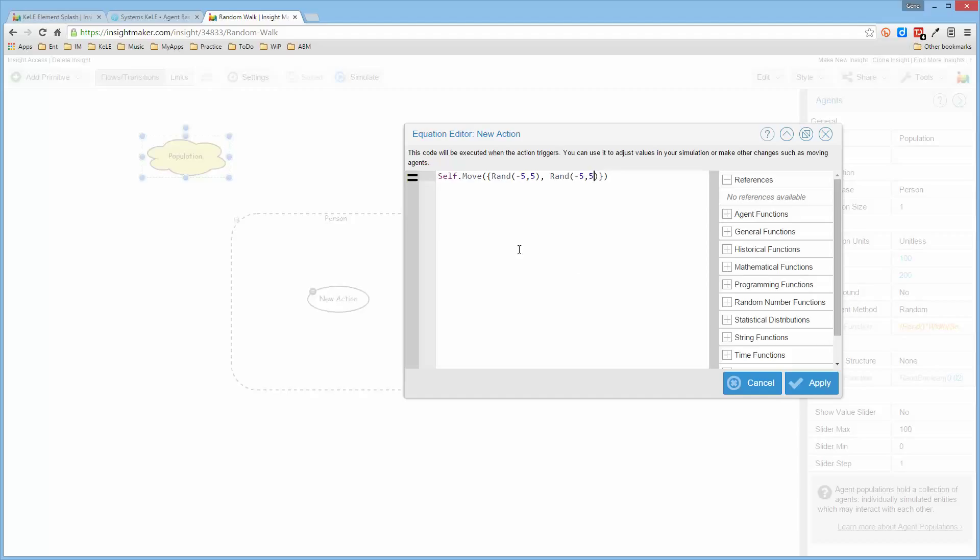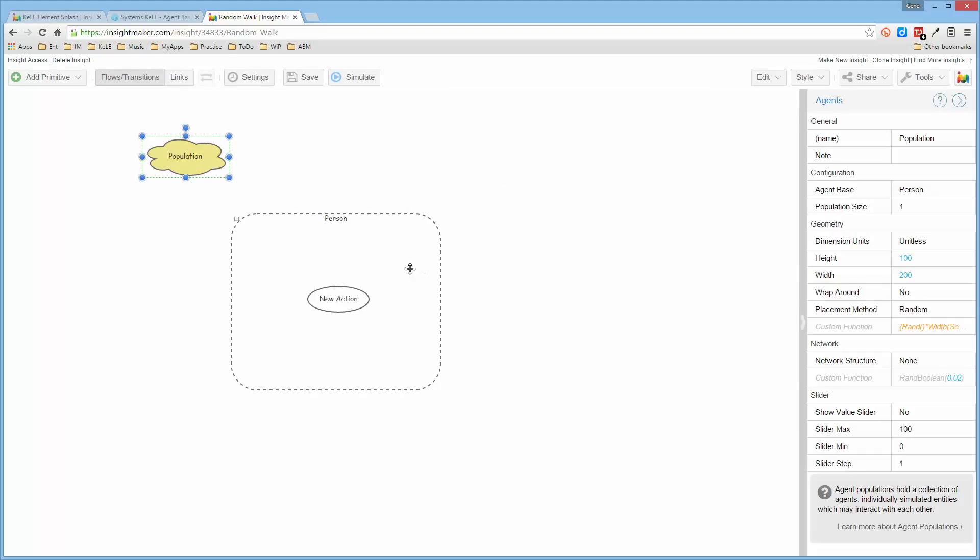So it says this agent, this self, to move from this point to this point. And this is the amount, some random number between minus 5 to plus 5. And what will then happen.